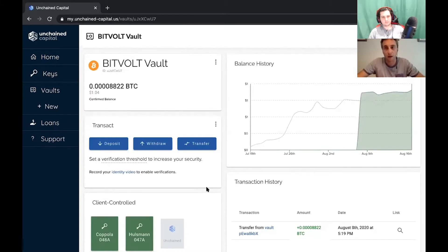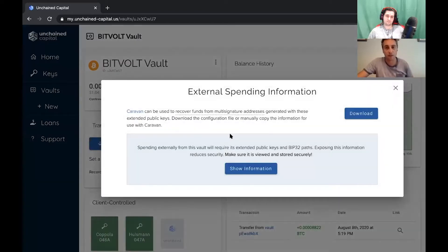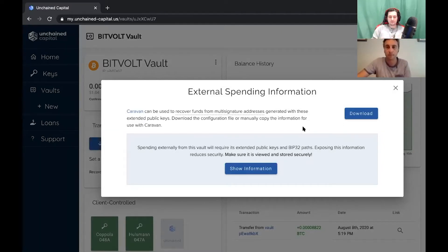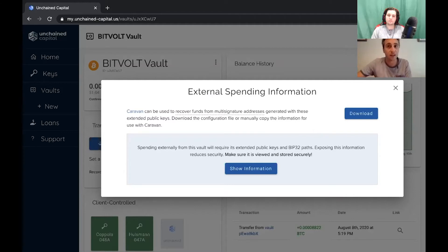For all of our products and services where clients hold at least one out of three keys — remember all our bitcoin addresses are two-of-three multi-signature — we give clients enough information to recover and spend their money without even logging into their account. That information lives under the external spending information menu. You can recover with really any other multi-signature wallet, as long as it understands the emerging multi-signature standards.